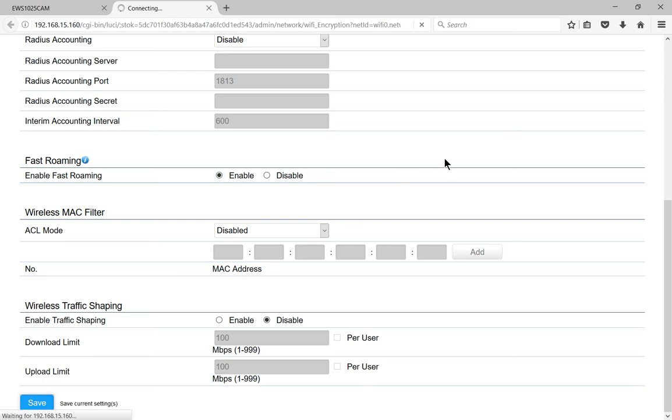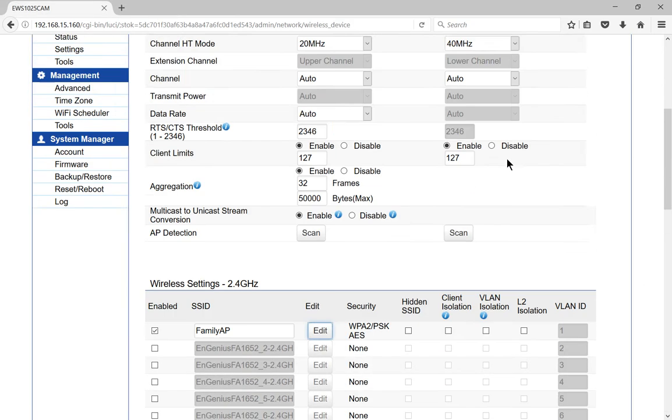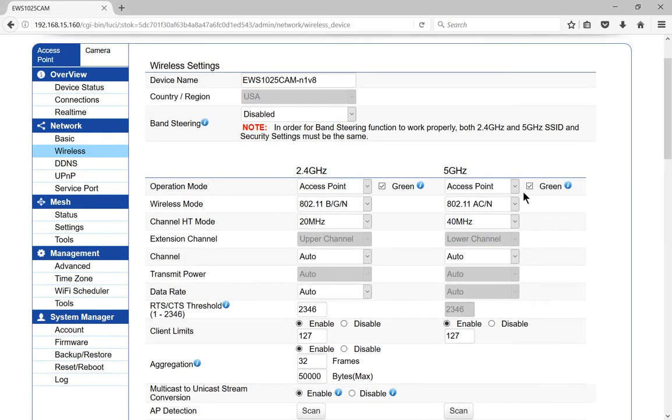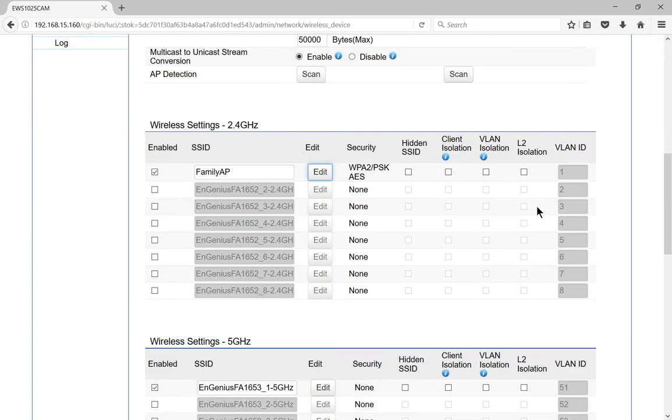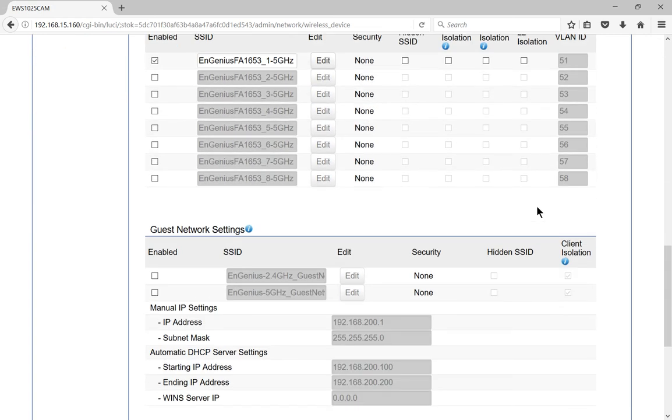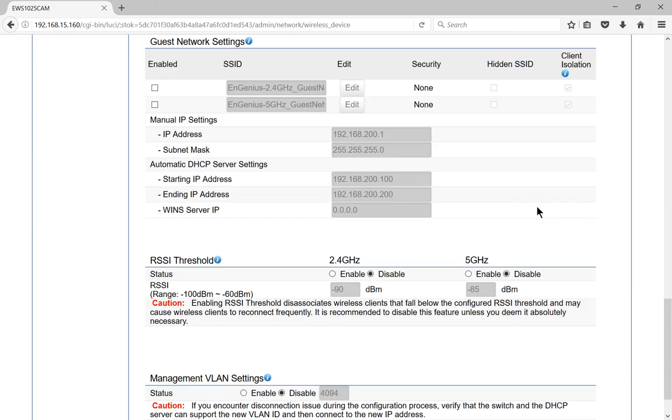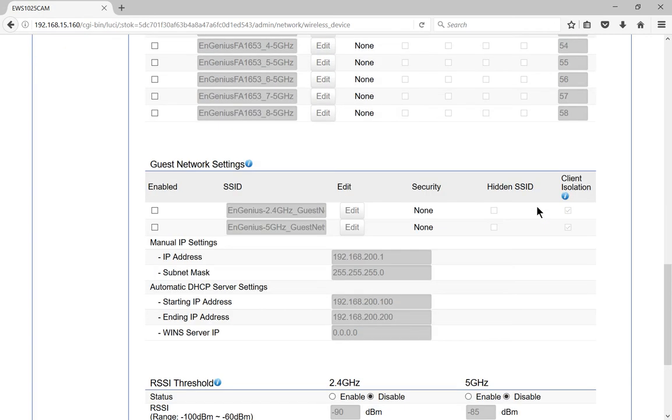Now we can do that same thing again on the 5 gigahertz side if we want to add 5 gigahertz access, which is the newer of the two, which gives you a little bit better speed. So you can certainly go down and set that up as well.